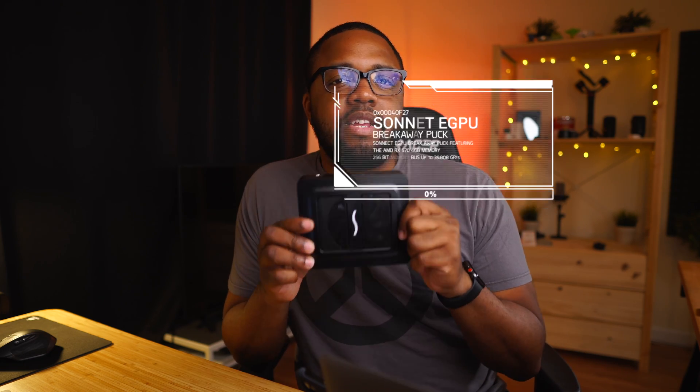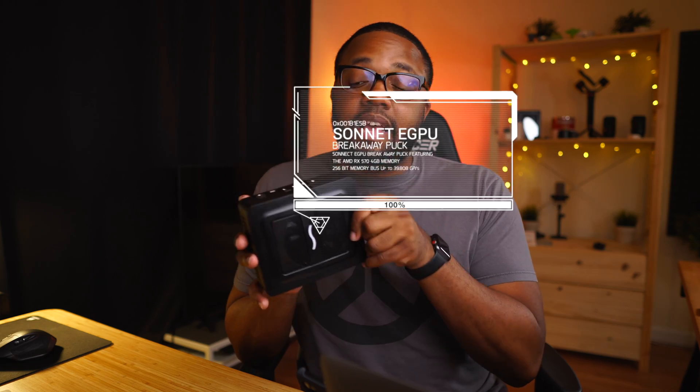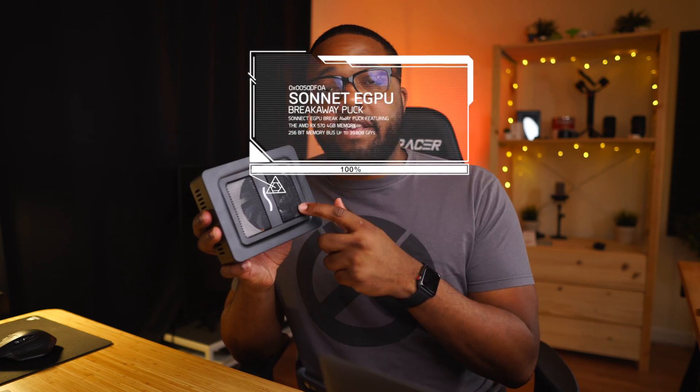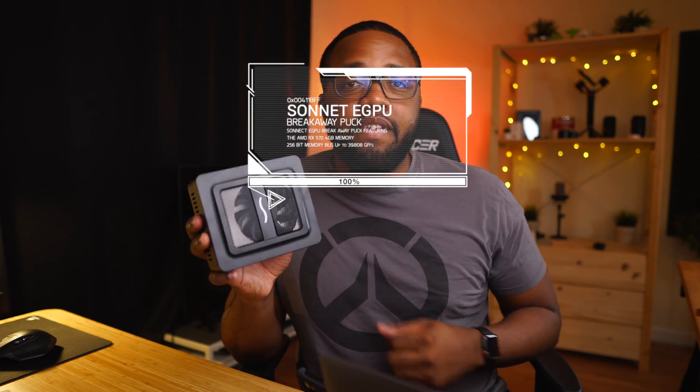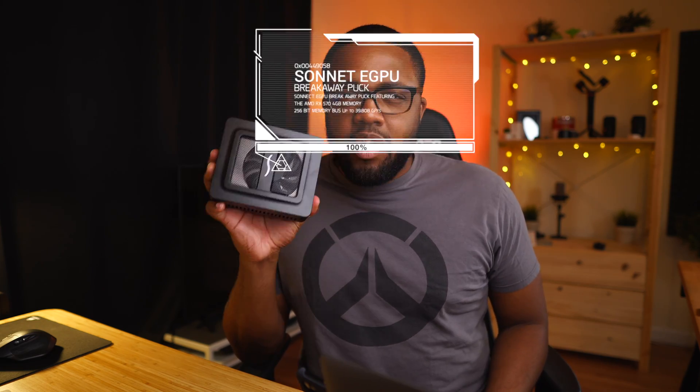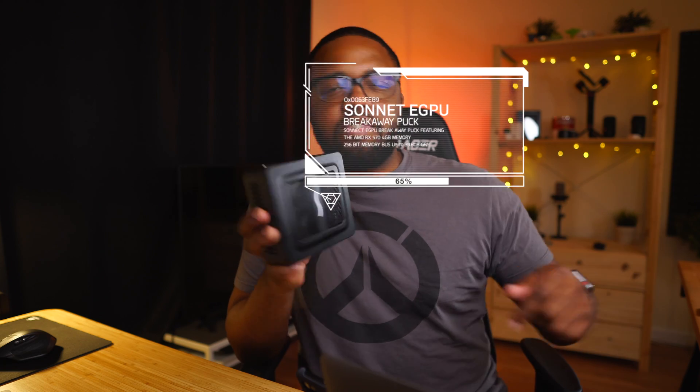And hey, it wouldn't be a Franklin Reed video without, of course, an eGPU. So let's go ahead and try it out with this guy. This is the Sonnet eGPU Breakaway Box — inside it has an RX 570 4GB edition. And we're going to see if hooking this up to our 13-inch MacBook Air will make it render any faster. So once again we've completed our pre-render, and now let's go ahead and test how fast it goes with our eGPU.